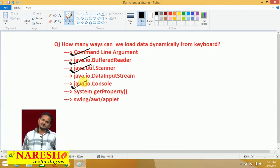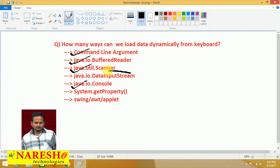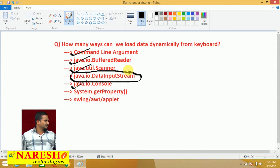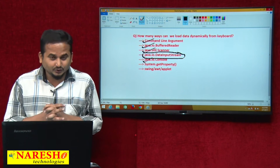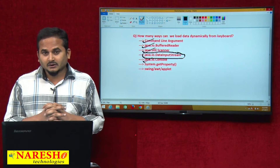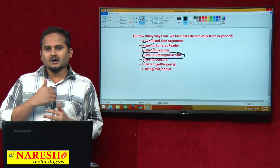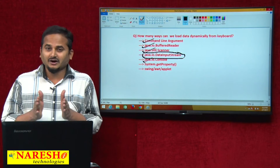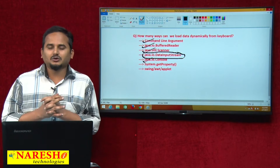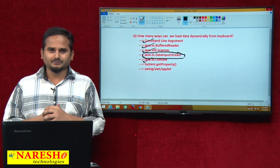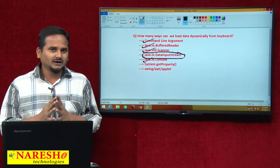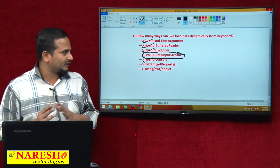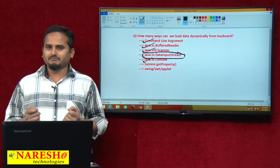Now, in this video especially, I am going to talk about how to read the data from the keyboard dynamically by using a DataInputStream. I am highlighting how to read the data, printing it on the console, and at the end of this video, I am going to talk about drawbacks of the DataInputStream, and give the conclusion among these five ways, which one is the better one.